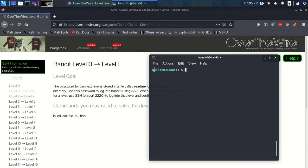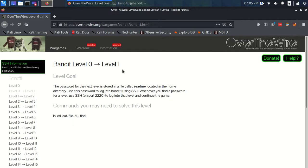You can see I'm connected — bandit0 at bandit. So let's have a look at the level and the goal. On this one, it says the password for the next level is stored in a file called readme located in the home directory. The home directory is just where we arrive once we connect, so we're already there. Use this password to log into bandit1 using SSH on port 2220 to continue the game. It also gives us a list of commands we may need: ls, cd, cat, du, and find.